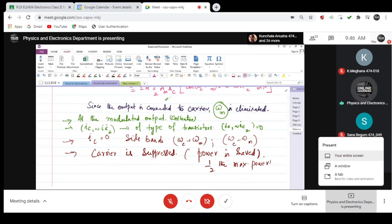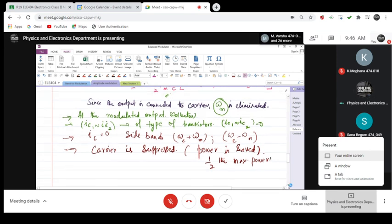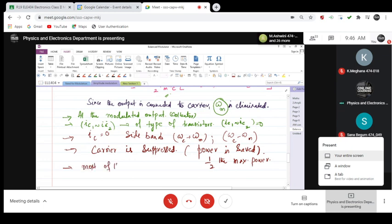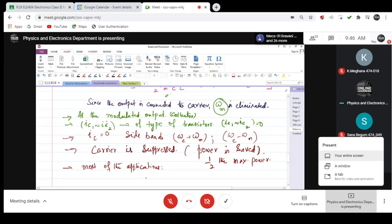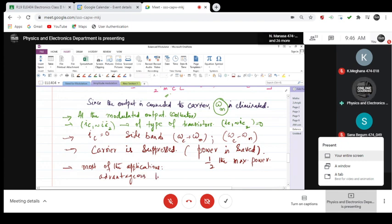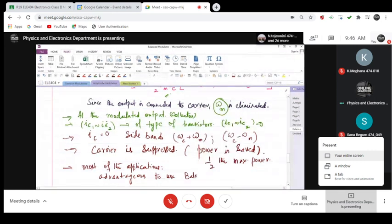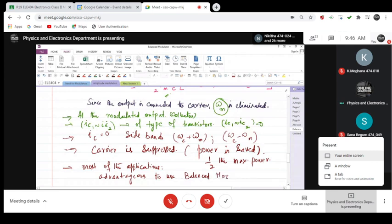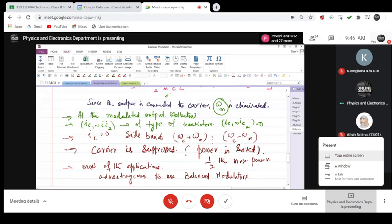So in most of the applications, your balance modulators do this. You need the balance modulators.